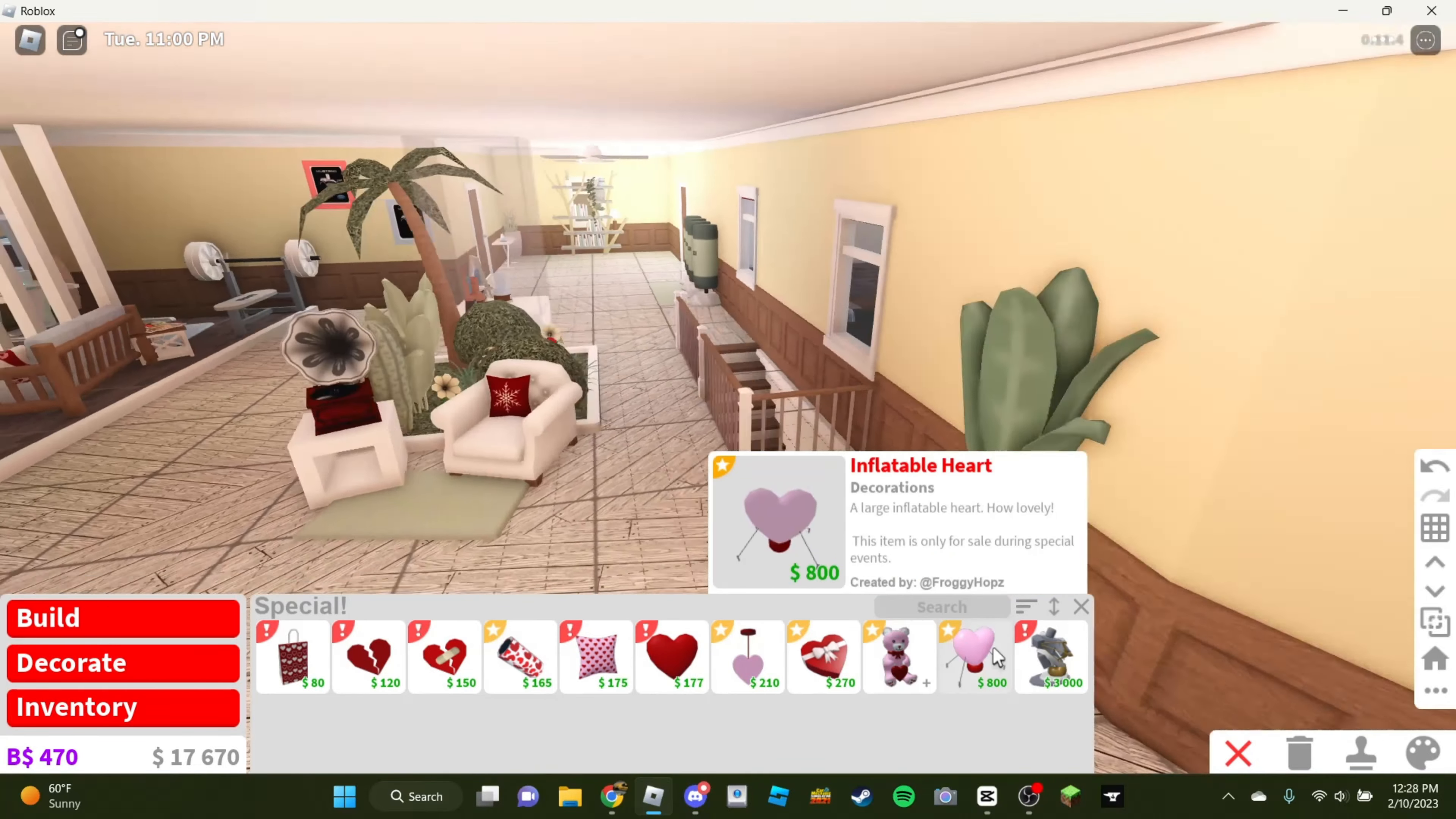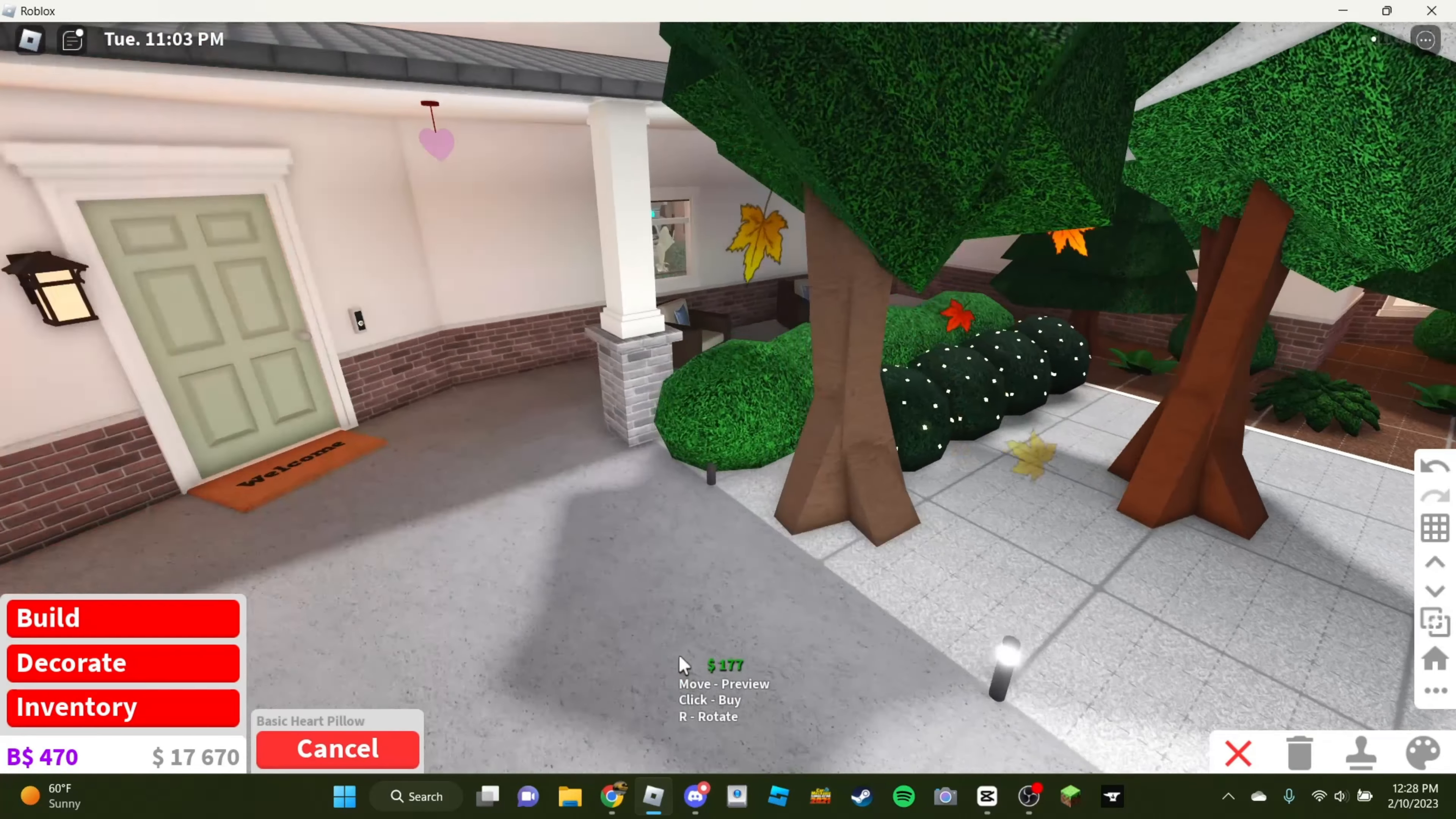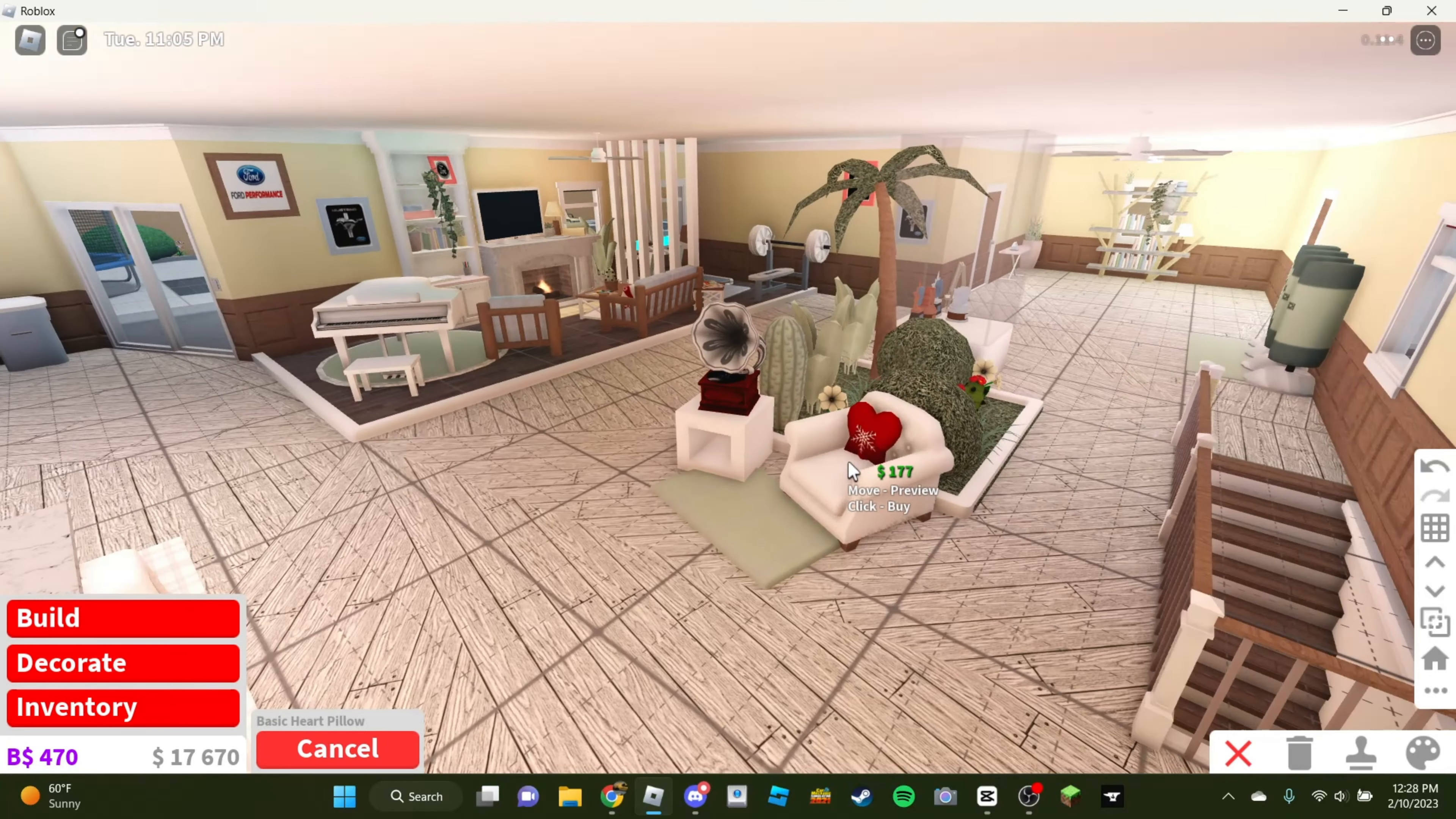We have the cupid set. I think we have almost everything. Oh, basic heart pillow. We need this. That's what we need. Ooh. Oh, wait. We already have some outside. Okay.